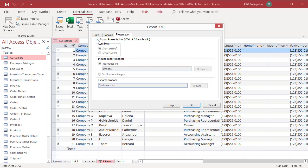You can choose options for defining an XSL file. Select export presentation.